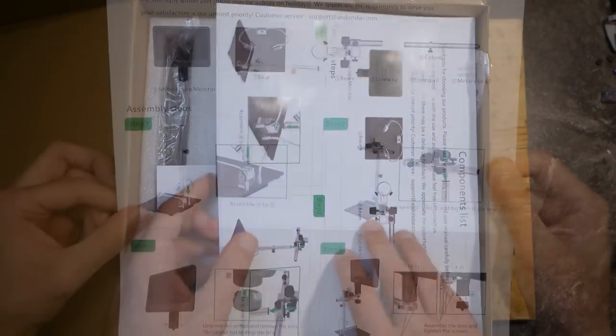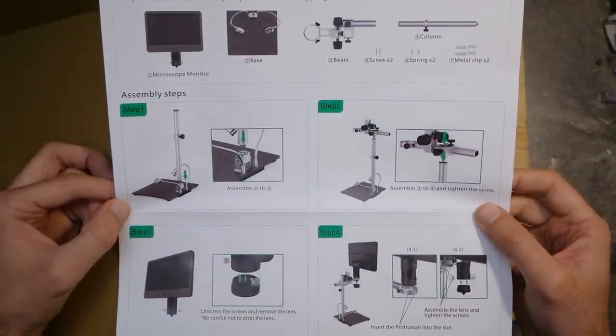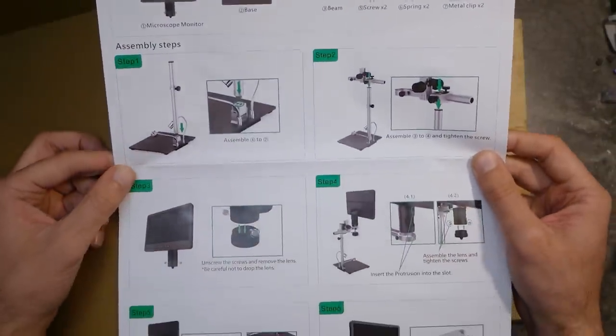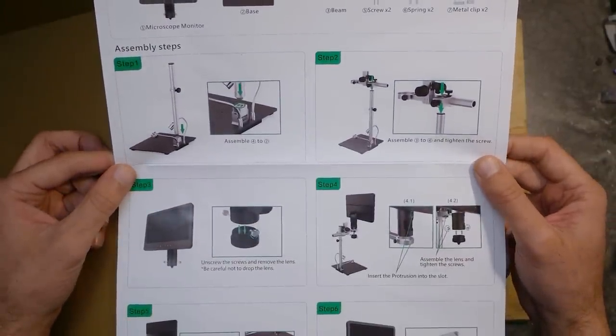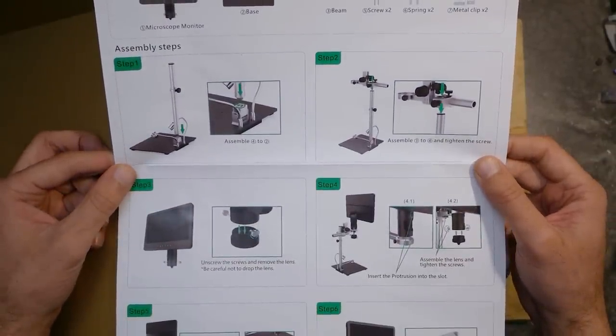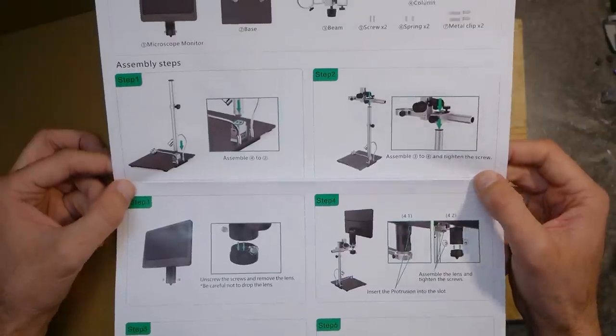The first thing which we can find in the package is a quick how-to with some pictures explaining how to build up the microscope. This doesn't look to be too complicated.